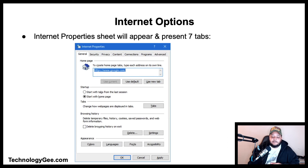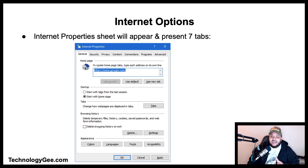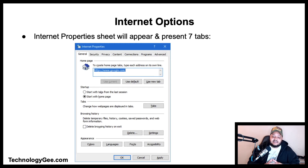The Programs tab allows you to select the default web browser, manage add-ons, select the default HTML editor, and set default apps for email and other internet services. The Advanced tab allows you to enable or disable accelerated graphics, configure accessibility settings, browser settings, HTTP settings, international settings, multimedia settings, security settings, and reset Internet Explorer to default settings.